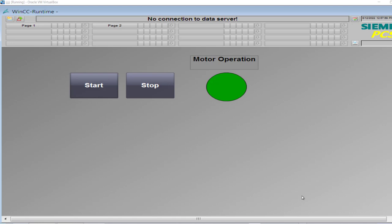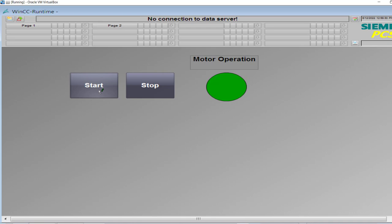Last time we talked about the GetTagBit function. Today in this video I will be talking about the SetTagBit function in WinCC C-script. You can look at the HMI — I click the stop button and the motor operation has been stopped. I click start and the motor is started. So what I'm doing here is directly writing into the digital tag from HMI through WinCC C-script.